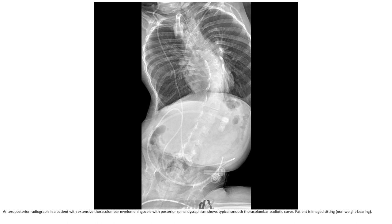AP radiograph in a patient with extensive thoracolumbar malformation, with posterior spinal fusion, showing a smooth thoracolumbar scoliotic curve. This is the image setting.